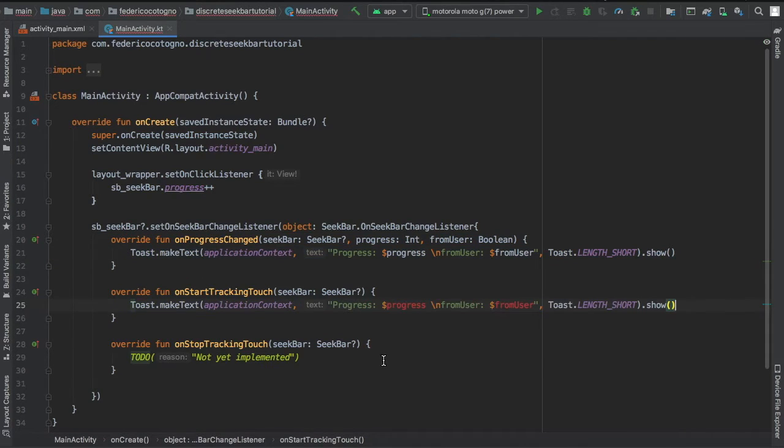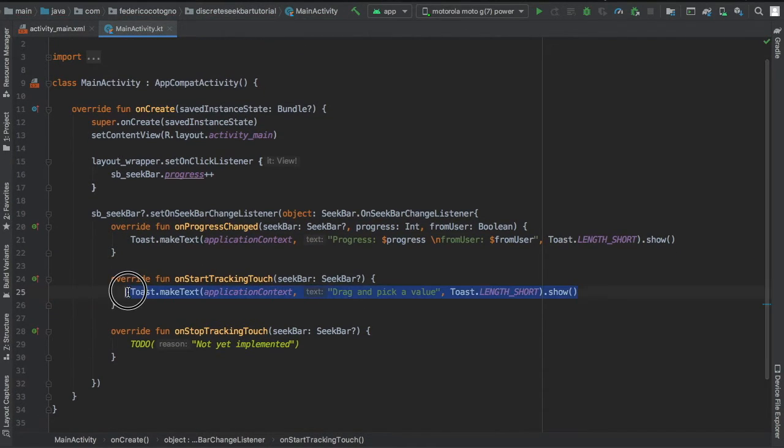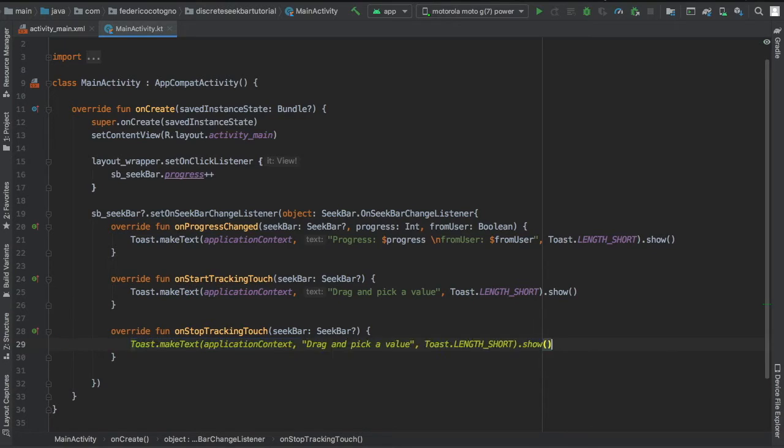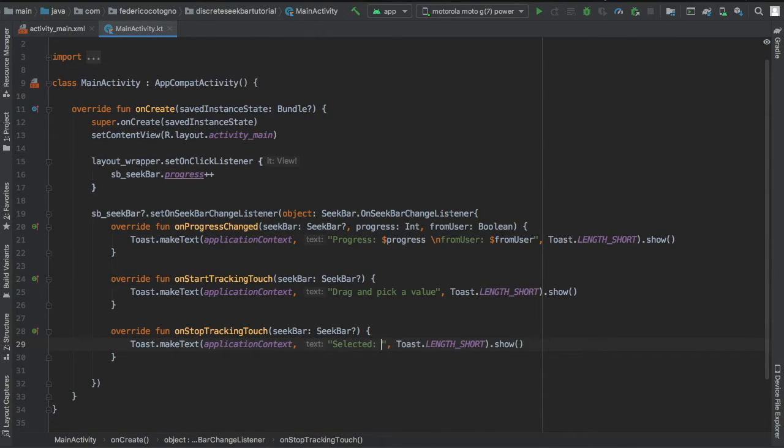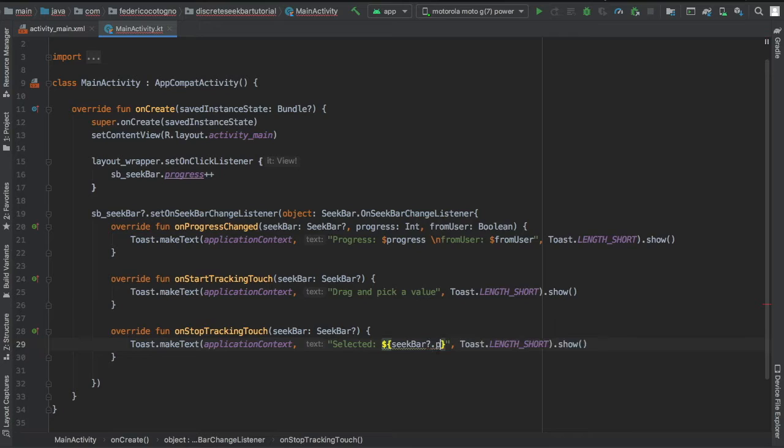Then we're going to copy and paste that in our on start tracking touch and write drag and pick a value, and on stop tracking touch where we're going to write the selected value from the seek bar.